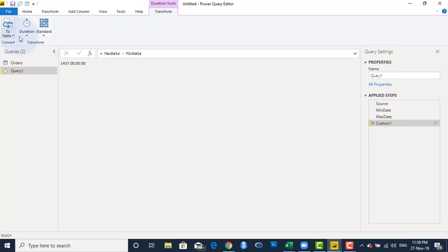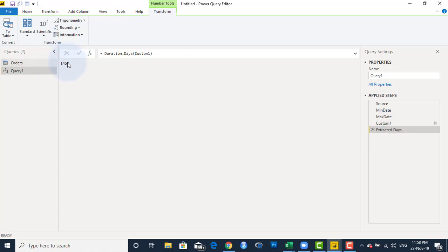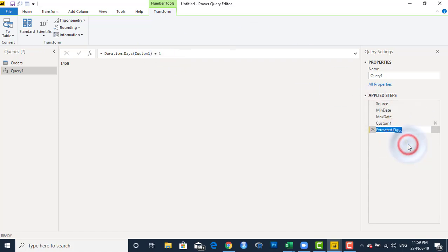I don't want this as a duration — I want it in days. I'll click on Duration Tools and convert to days. So I have Extracted Days: 1457. I'll also add plus one inside this step, because if the first date is 1st of January and the last date is 31st of December, subtracting gives 364 or 365, so you need to add one to include both endpoints. I'll rename this step Days.